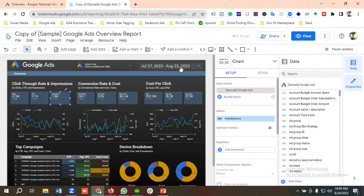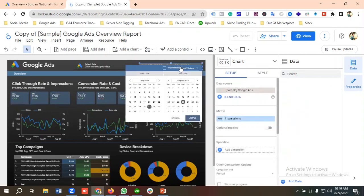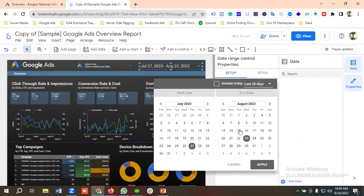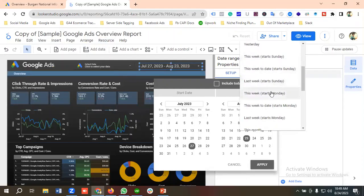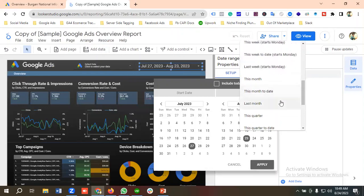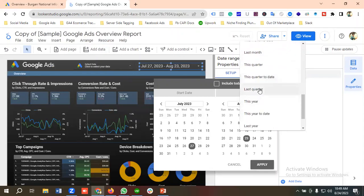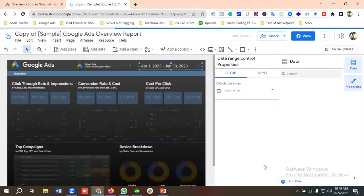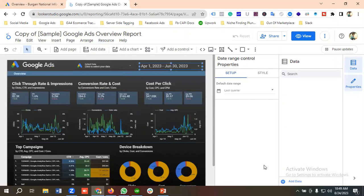First I'll click on the date range and set it to Last Quarter, then click Apply. We are now seeing the data for the last quarter.